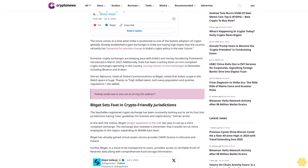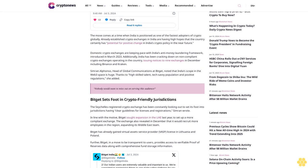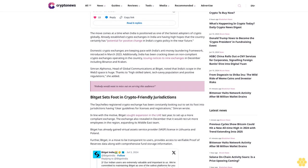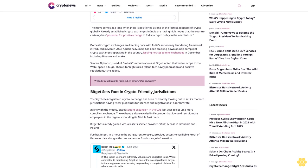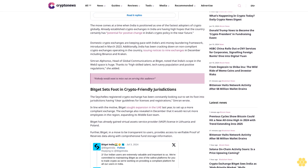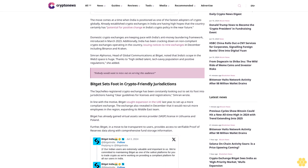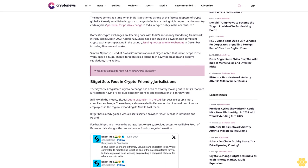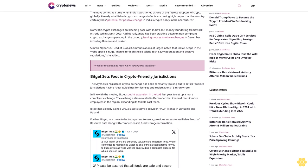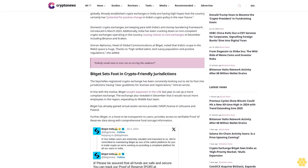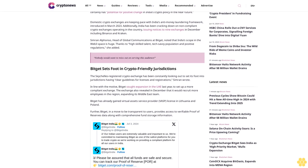in the country, issuing notices to nine exchanges in December, including Binance and Kraken. Simran Alfonso, head of global communications at Bitget, noted that India's scope in the web3 space is huge, thanks to highly skilled talent and tech-savvy population